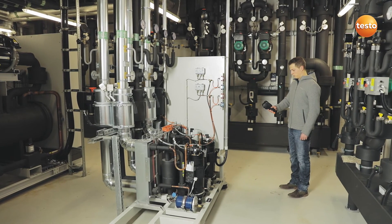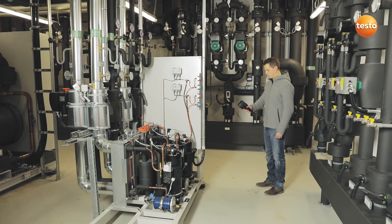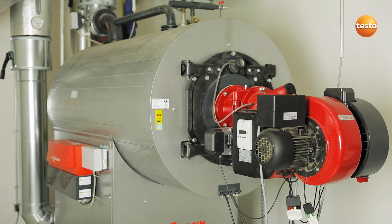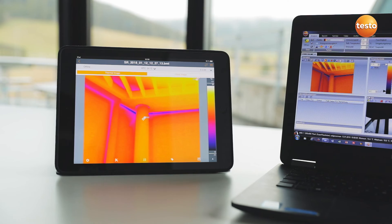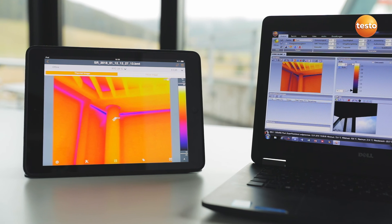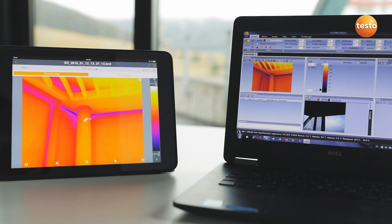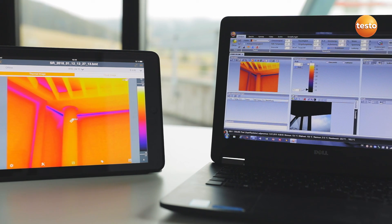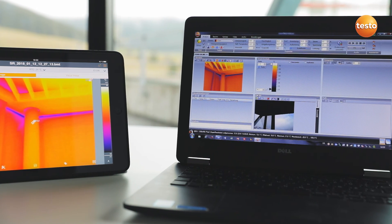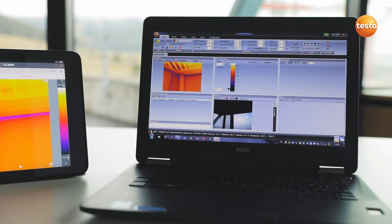Of course the imager also supports you in inspecting a building's air conditioning plants, switching cabinets, or heating systems. Finally, you can then create a professional report with thermal images, visual images and recommendations for refurbishment — not only with the Testo Thermography app, but also using the free software Testo IRsoft — and send it to your customers.